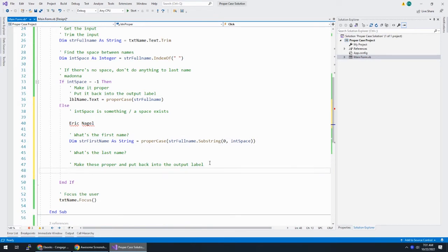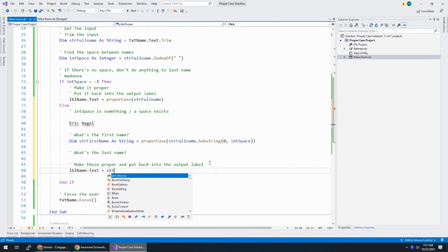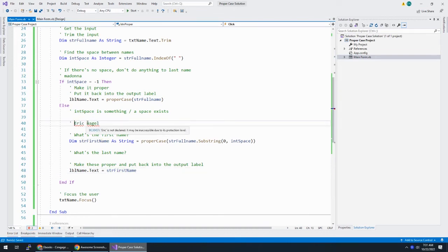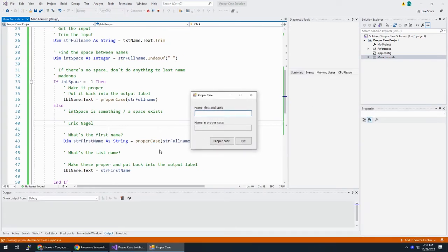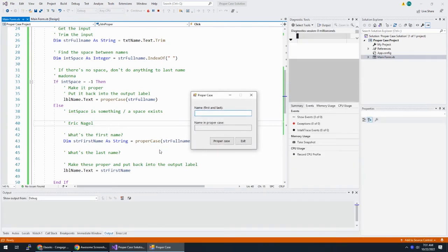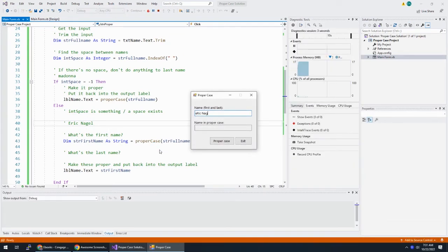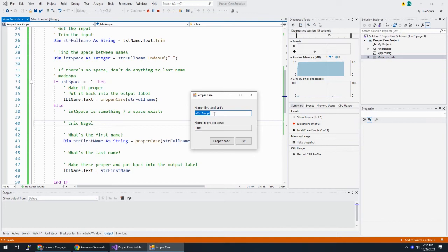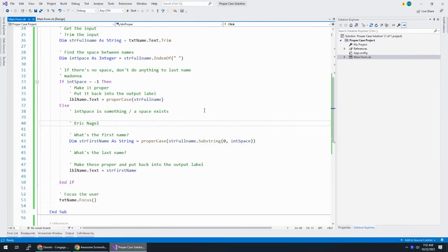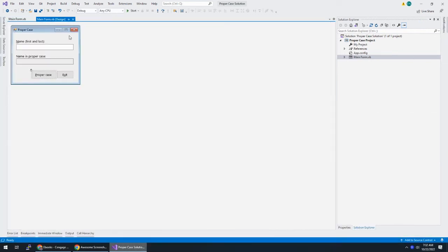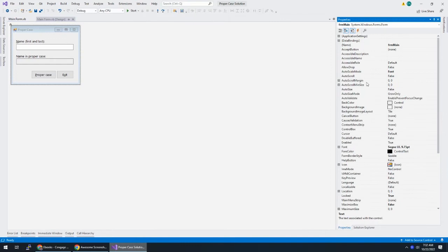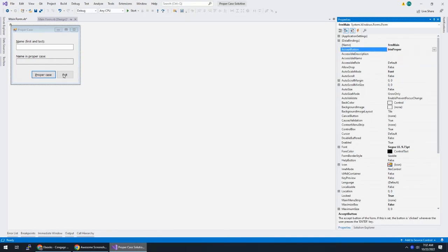And then, let's just put this into the output label just to test it out. And comment out my name here. So, I run it. And I can say Eric Nagel. It could get my name correctly. Now, I don't know if there's a space there or not. We're going to work on that in a second. Also, if you notice, I hit enter and nothing happened because proper case is not set to the accept button. So, please, let's change that. That drives me crazy.